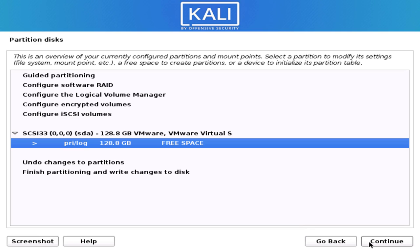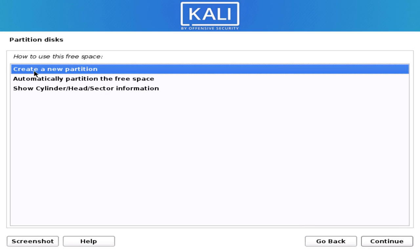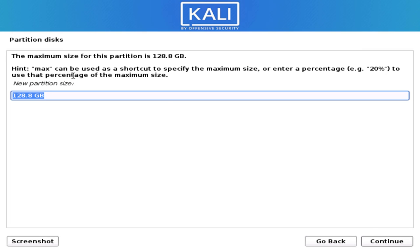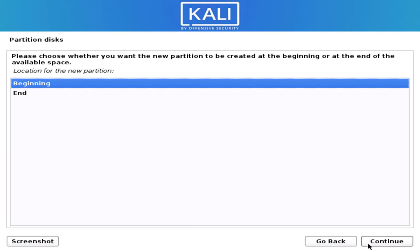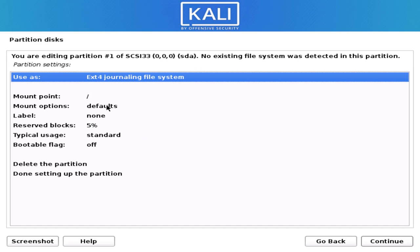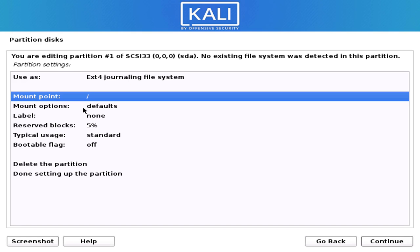First we will create the root partition — the slash partition. This is the main partition where Kali Linux will be installed. I'll give 100 gigabytes of space for my root partition. You can adjust this according to your hard drive. Select Primary and use the appropriate file system, then set the mount point and click Continue.